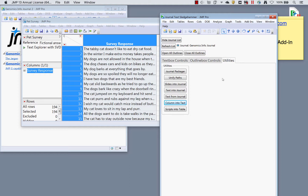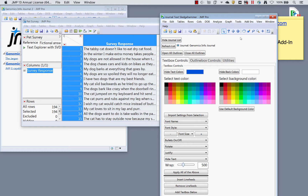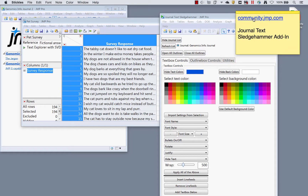In summary, the Journal Text Sledgehammer is really helpful if you've got a lot of text to bring into a journal quickly, if you want to unify paths to fix broken references or make them relative for sharing, if you want to put slides into a journal to click through, or if you just want to edit outline boxes or text boxes. This add-in that Brady posted is fantastic. Ask questions in the community and go to community.jump.com to find the Journal Text Sledgehammer.